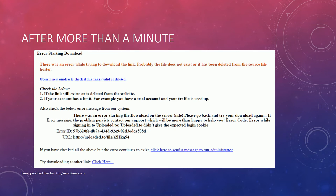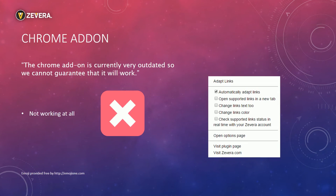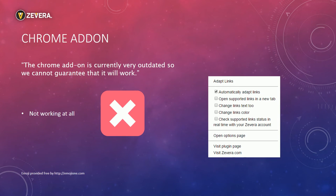I did a second try with the same link and got a connection timeout. Zevera also offers a browser addon for Chrome. I tried to download files with it but the addon seems to fail. The support told me that the addon is outdated and useless.